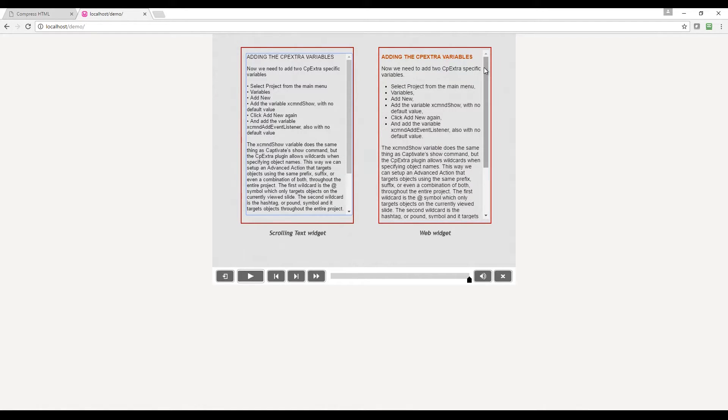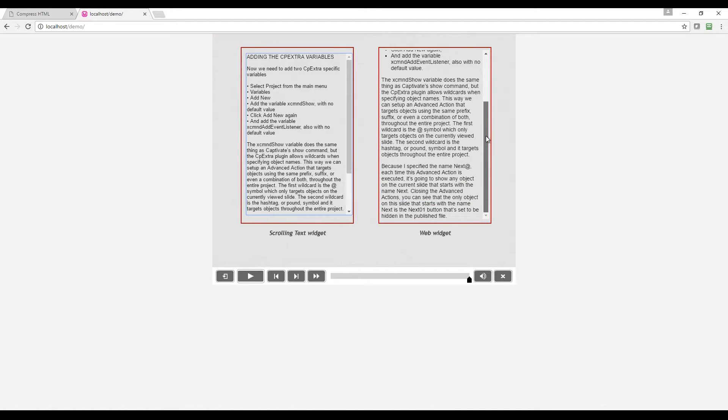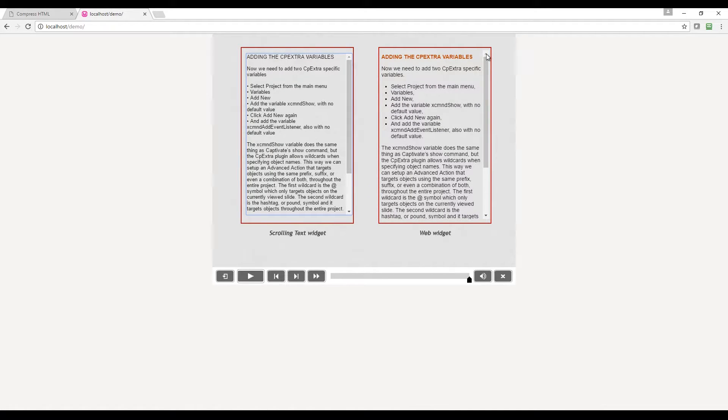On the right is another scrolling text box, but you can see that I've formatted the text with color, bolding, and a bulleted list which always uses hanging indents. This is possible by using Captivate's web object instead of the scrolling text widget. The web object is generally used to point to another web page, or, as I'm doing here, you can embed HTML and CSS code to display scrollable formatted text.